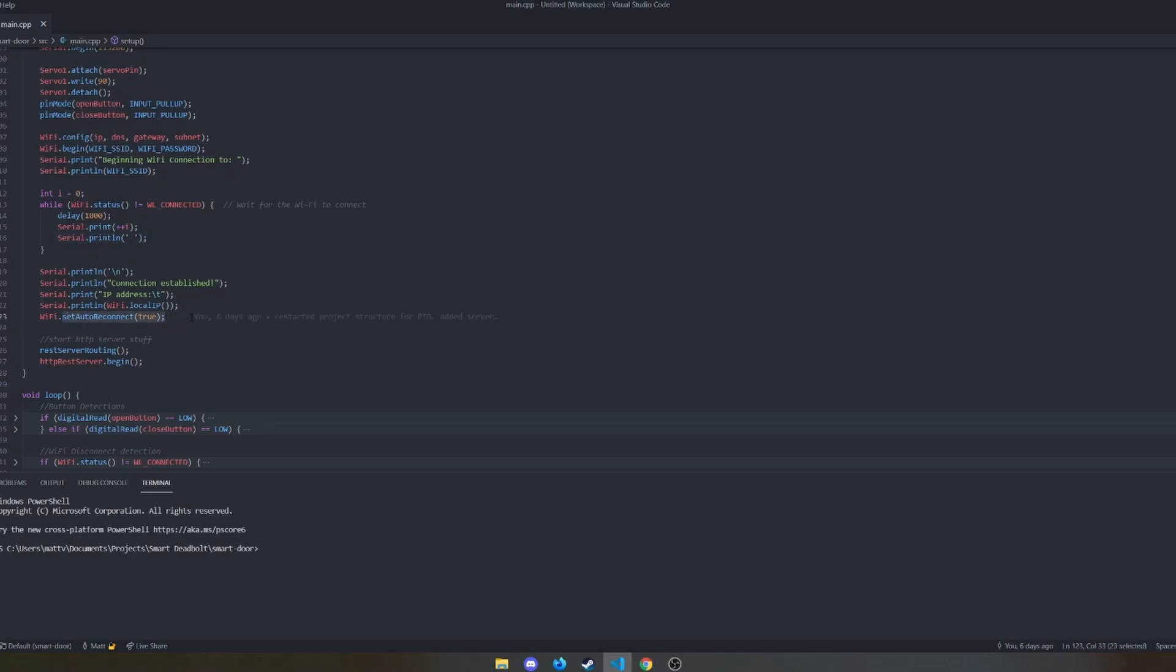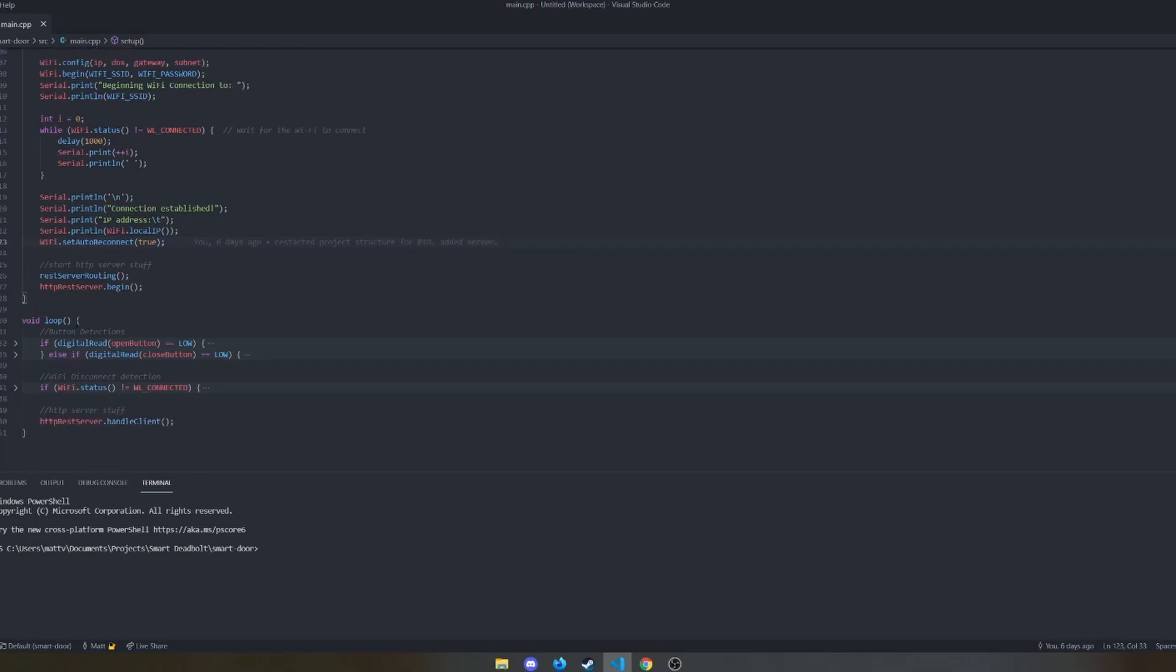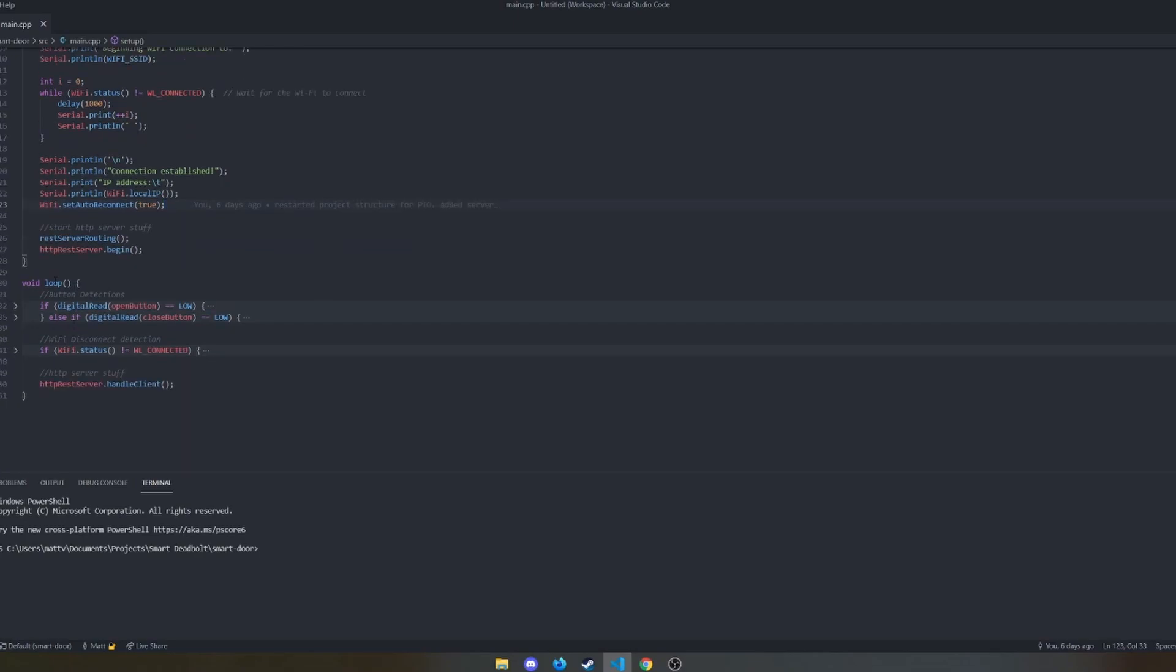I set auto reconnect to true, so if it loses Wi-Fi connection, it will then reconnect on its own. Then we set up our REST server. We'll get to that next.